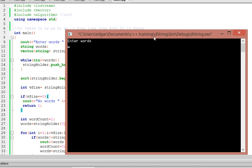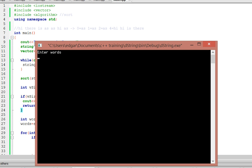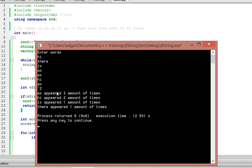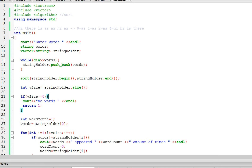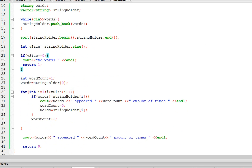It tells me to enter words, so let me enter the same input: hi, there, is, as, as, hi, as. I press Ctrl+Z and it says 'as' appears three times — which it does, one, two, three. 'hi' appears twice, 'is' appears once, and 'there' appears once. So yeah, that's how this program works. I hope this video was helpful, thank you for watching.